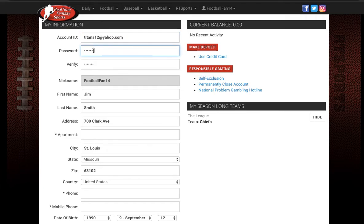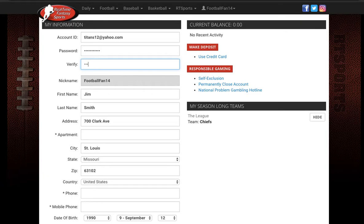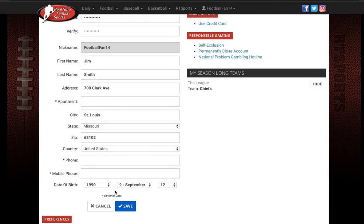You can keep the password the same but you can also update your password to something new. If you want to update your password just go here and type it in. Once both are typed in just go to the bottom and click on save.